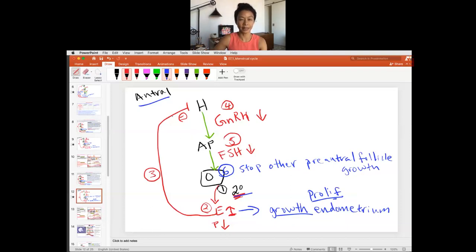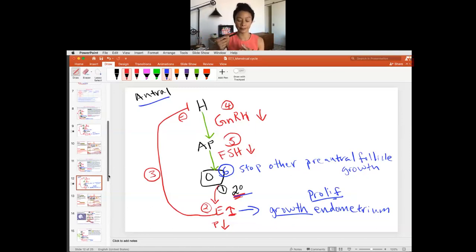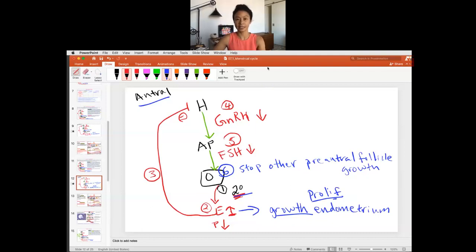I'm going to stop the explanation here with the follicular phase — the pre-antral phase and the antral phase. The next video will continue with ovulation and the luteal phase. After that, there will also be a video explaining how the antral follicle makes estrogen, and then how to make the luteal phase.